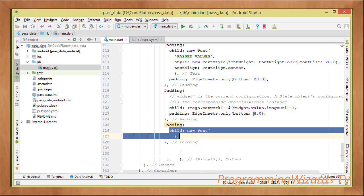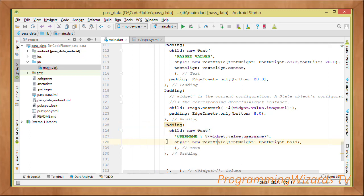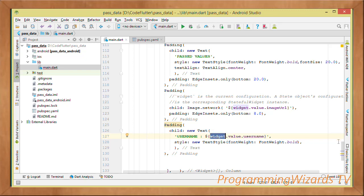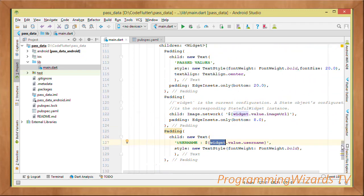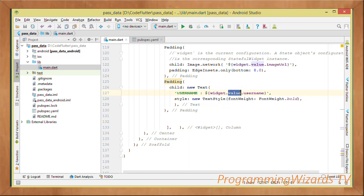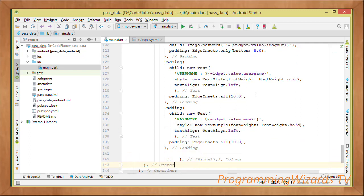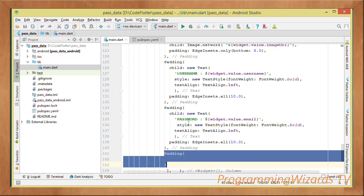The third child is a Padding with a Text showing the username — retrieved as widget.value.username. Here 'widget' refers to the current stateful widget, which is our SecondPage. Its 'value' property gives us the User object, and then we obtain the username from it. We do the same for the password — widget.value.password — to display the password as a Text widget.